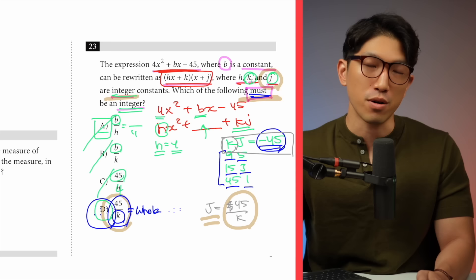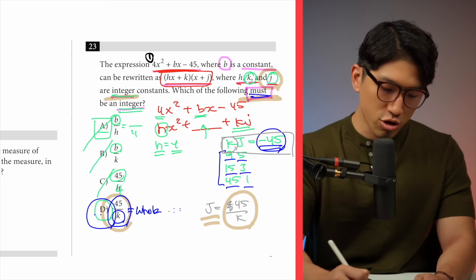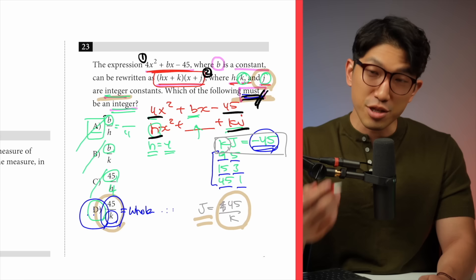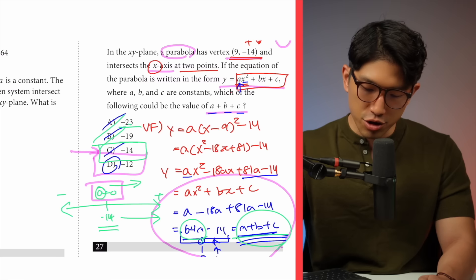The main takeaway from this question was making the connection between the two structures and realizing that h equals 4 and kj equals minus 45. Then you draw conclusions from those clues and look for exceptions, because with must-be-true questions, your goal is to find exceptions that eliminate each wrong choice. Let's go to the third question.